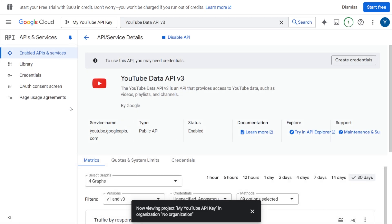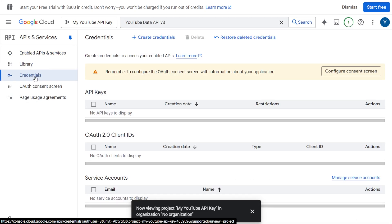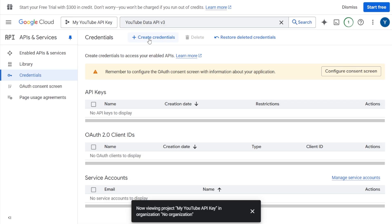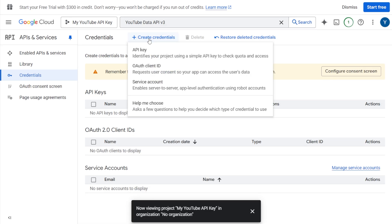Step 5. Once the API key is enabled, go to the credentials tab on the left hand side. At the top, click on create credentials and select API key.